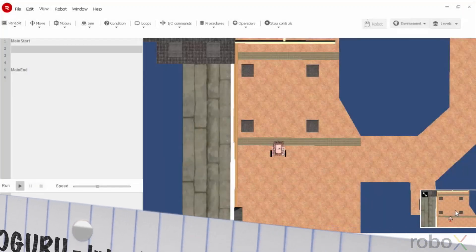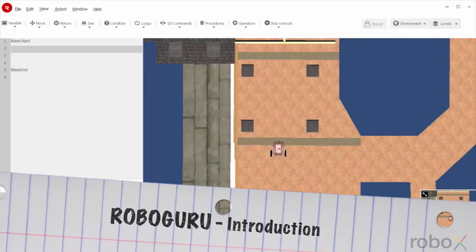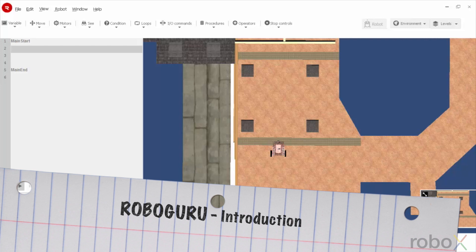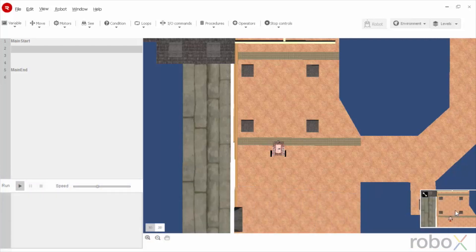Hello guys, this video is about introduction and basic description of RoboGuru software.